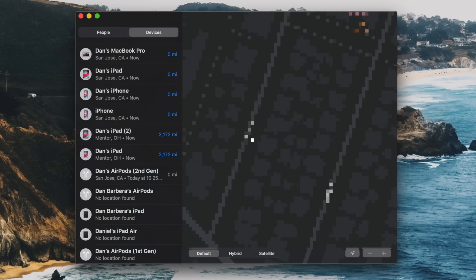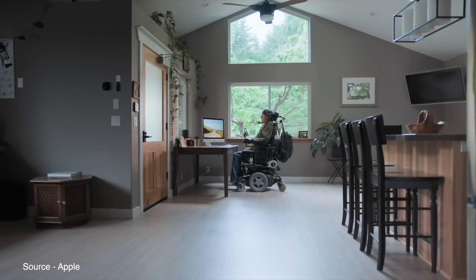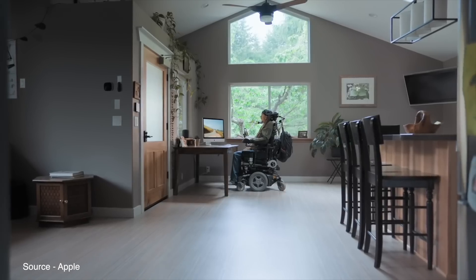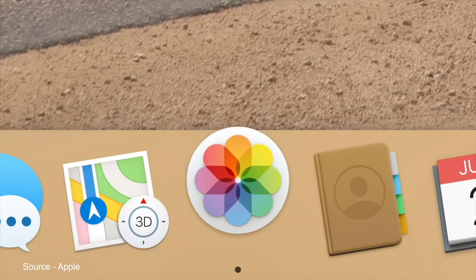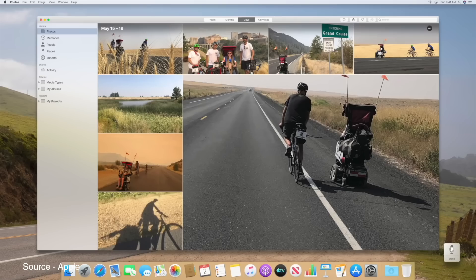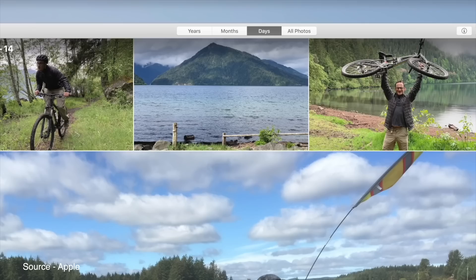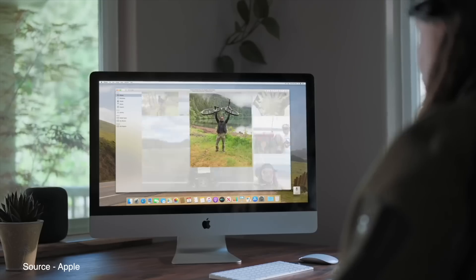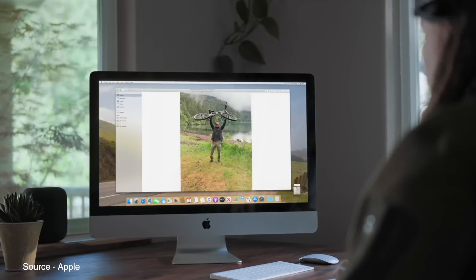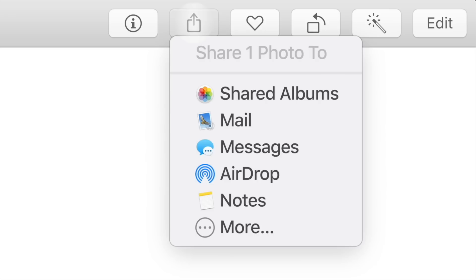Finally, macOS Catalina is gaining an accessibility feature called Voice Control, which lets users control their Mac entirely with their voice. This is aimed at anyone who can't operate traditional input devices and uses Siri speech recognition technology.